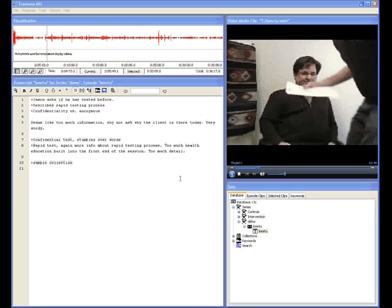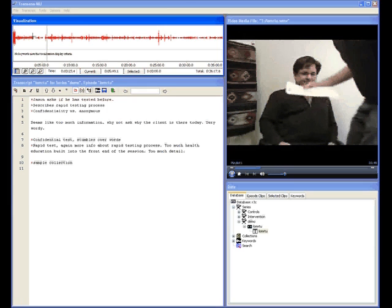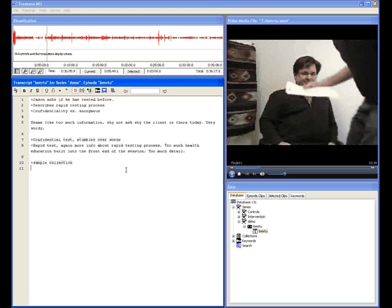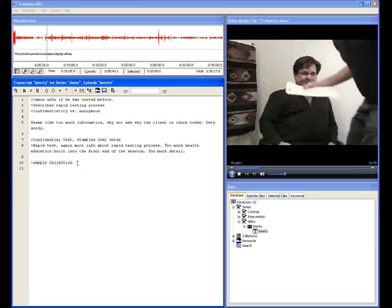Here is the Transana interface. In this part you see a visual representation of the audio. This is the video. This is the database tree, which shows you which files you've entered into the database and which ones you want to analyze. This is the transcript and annotation window where you add time codes and type in your annotations on what you're hearing in the audio.